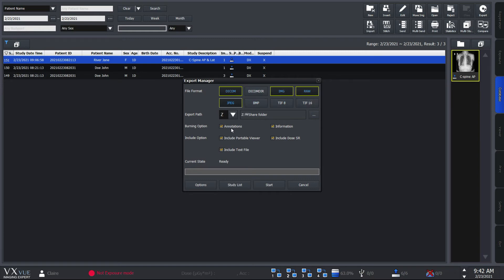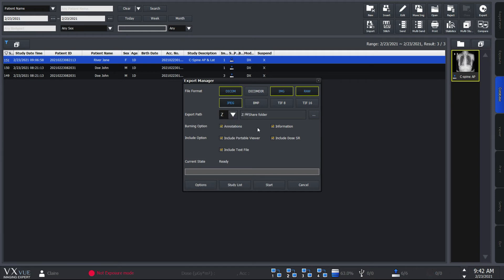You can also choose which information to include, such as the annotations and overlay information. VXView also supports you to export the studies to network drive so that you can share and work with the images more efficiently.